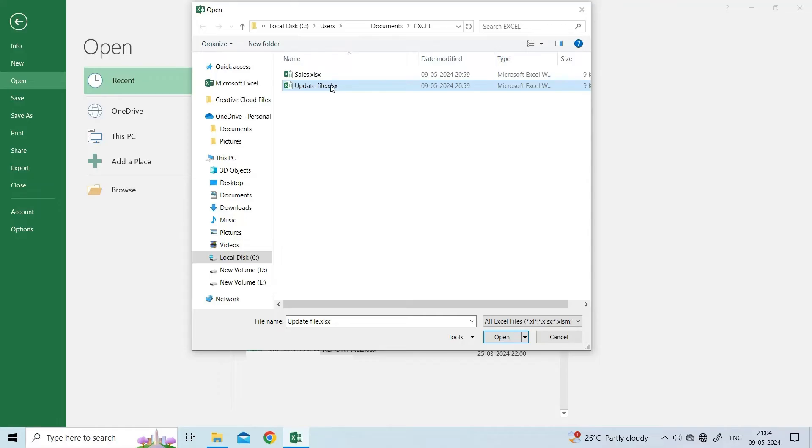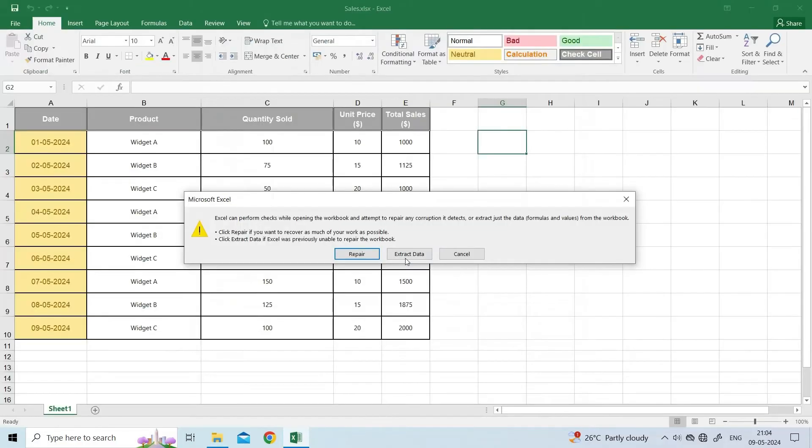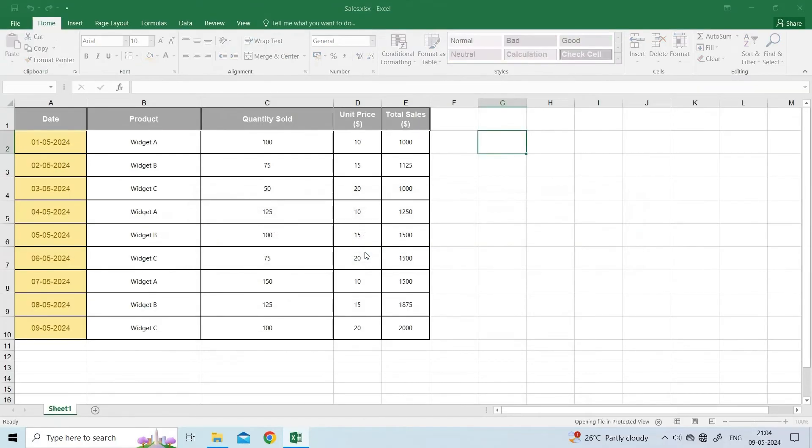Once you have selected the file, click on a small drop-down arrow next to an Open button, click Open and Repair, then Repair.